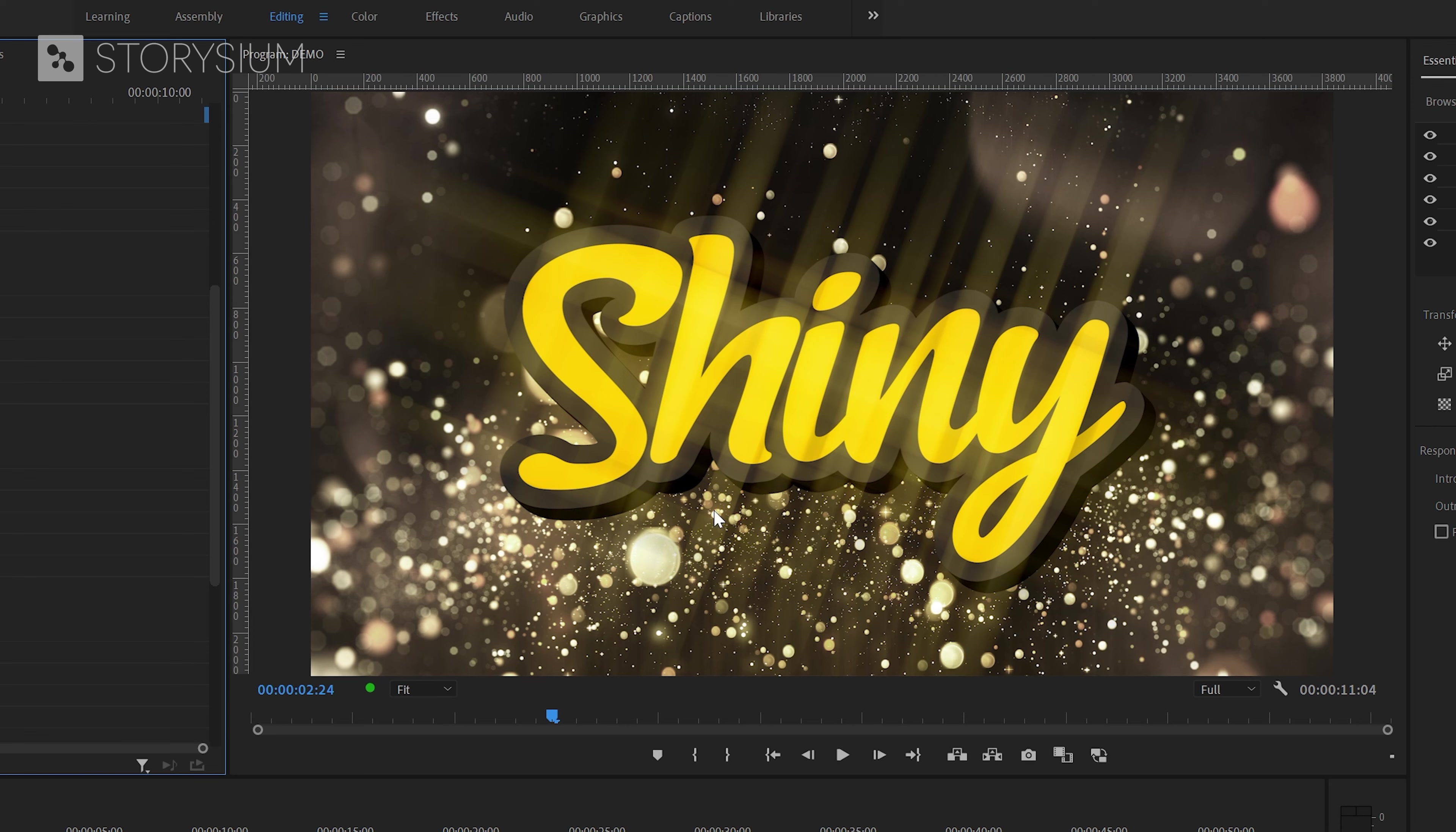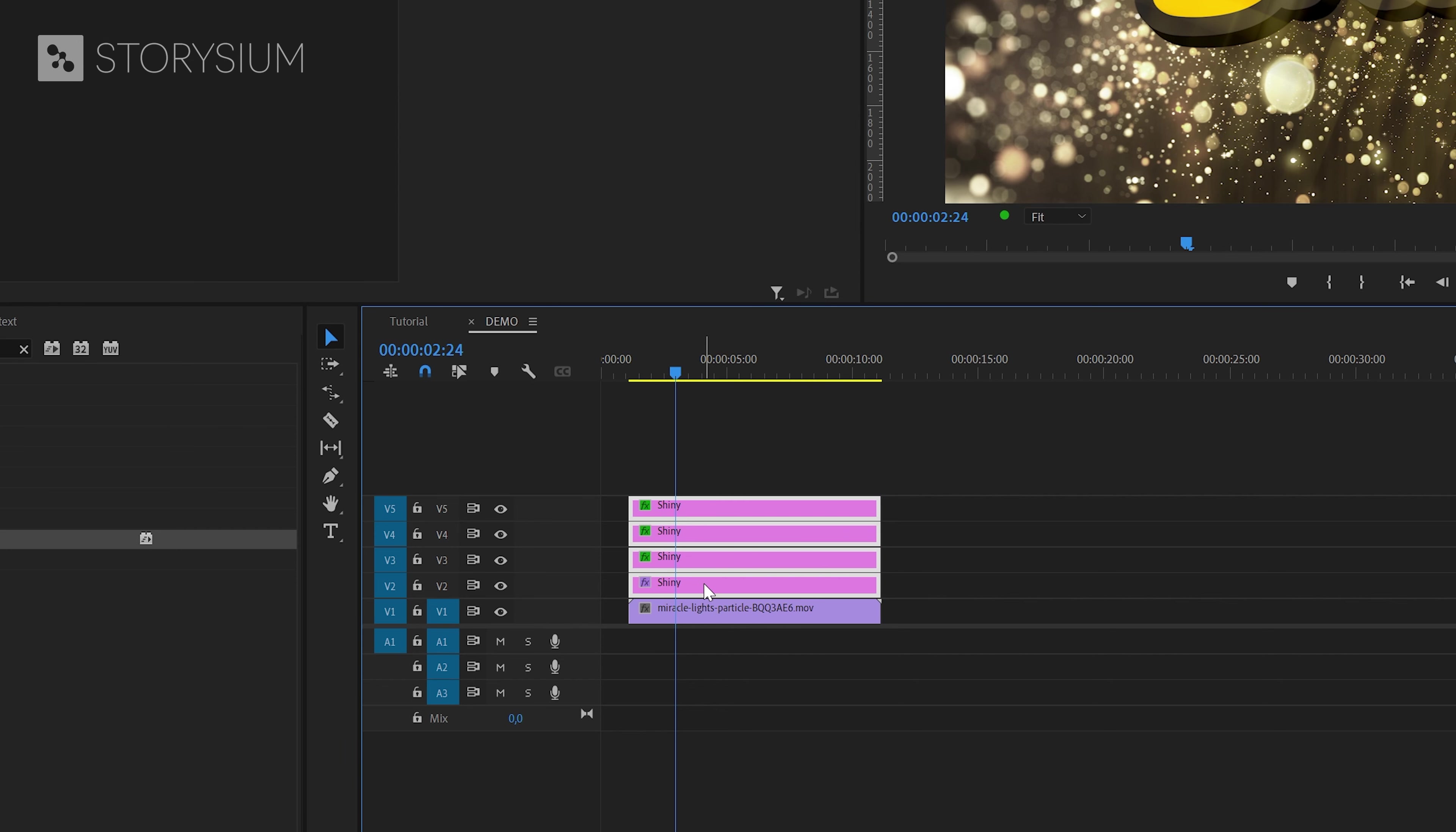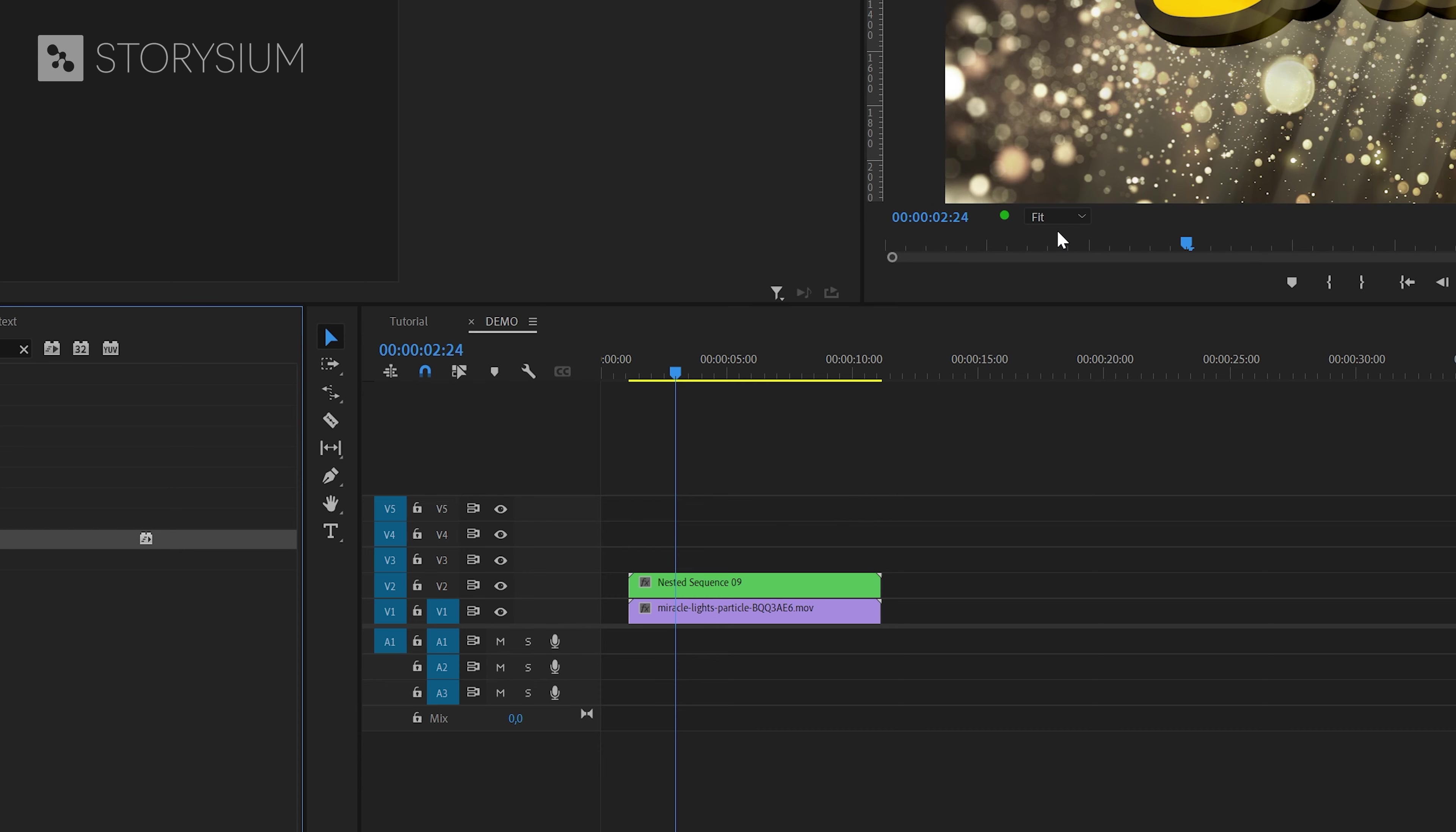Finally if you want to animate the title further I would recommend nesting all the layers first. So this means that you need to select all the text layers then right click on it and then select nest. Then give the nested sequence a name and click ok.